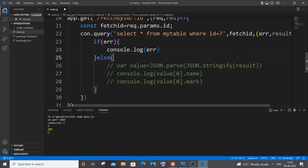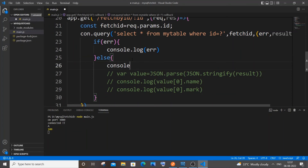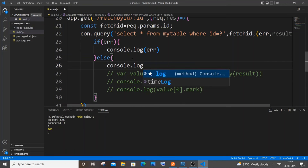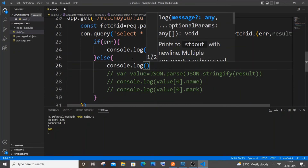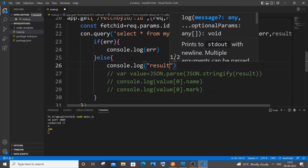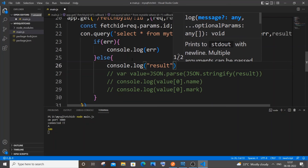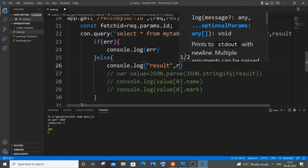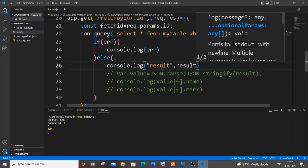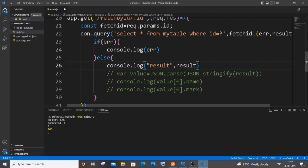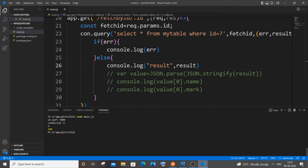Add a `console.log(result)`. Save and rerun the server.